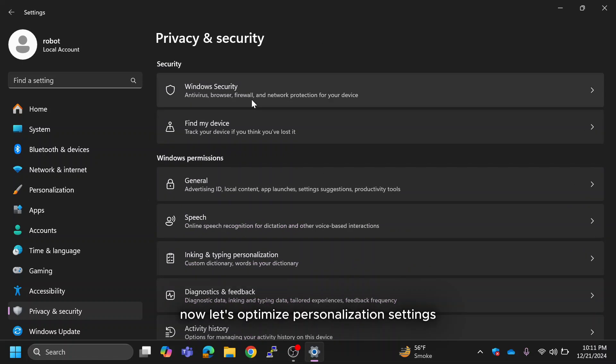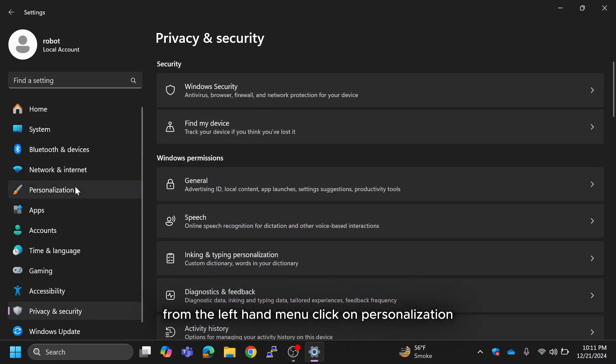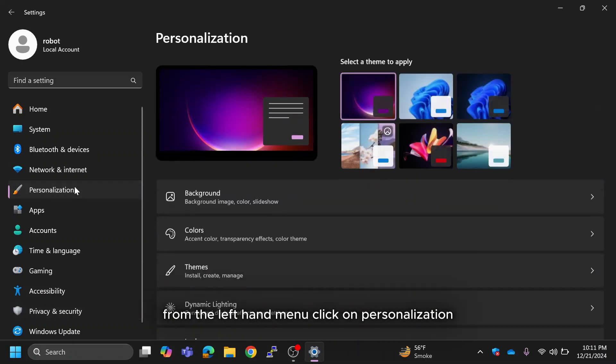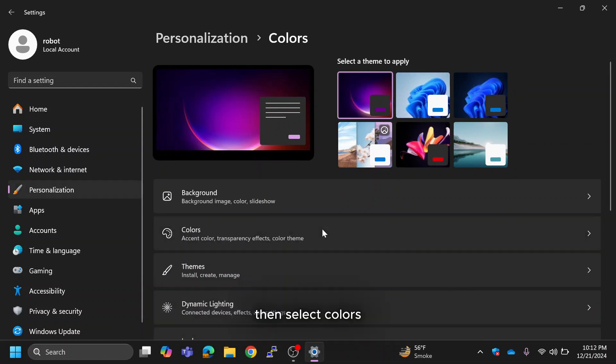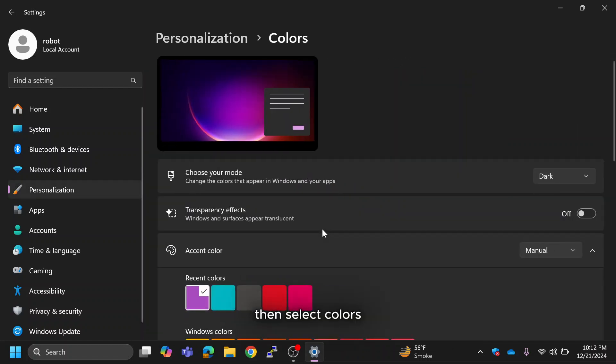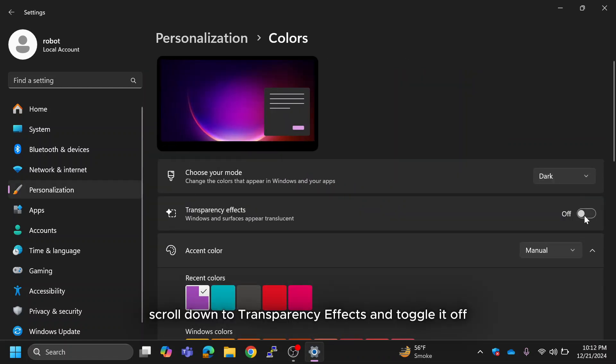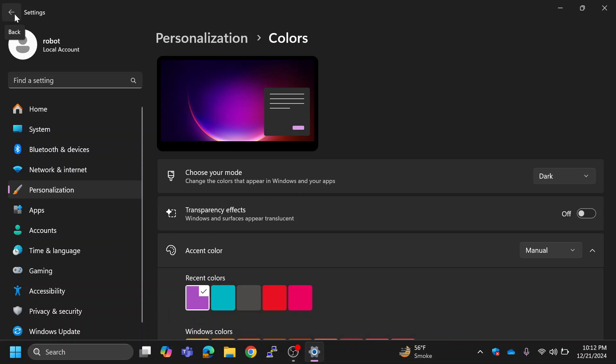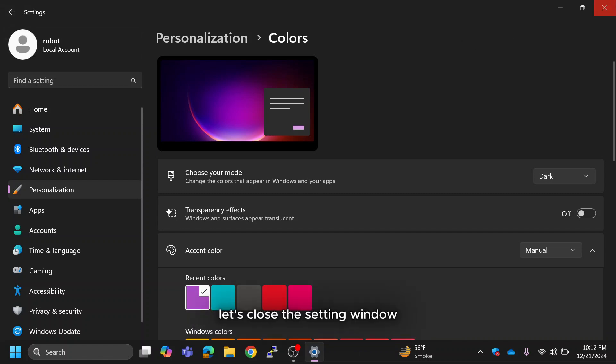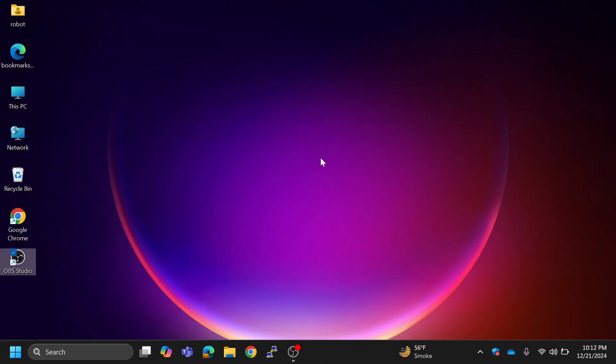Now let's optimize personalization settings. From the left-hand menu click on Personalization, then select Colors. Scroll down to Transparency Effects and toggle it off. This won't impact functionality but will reduce unnecessary animations, enhancing performance. Let's close the setting window.